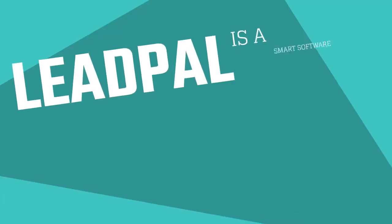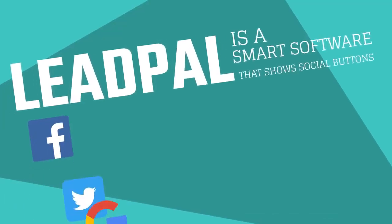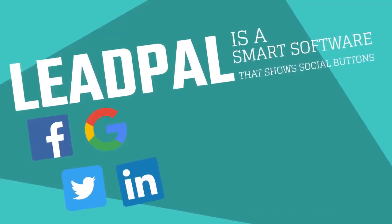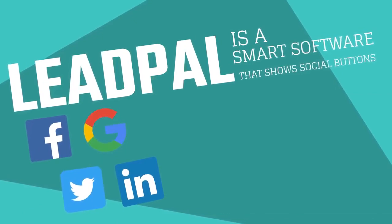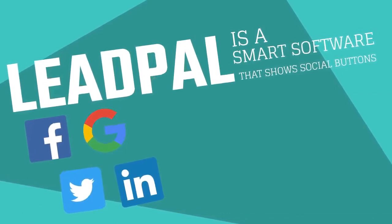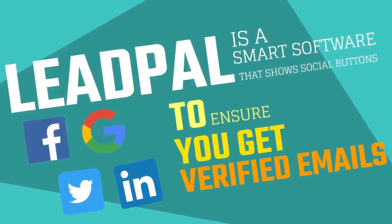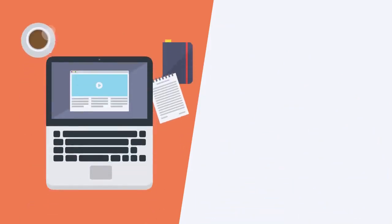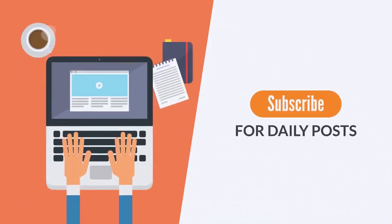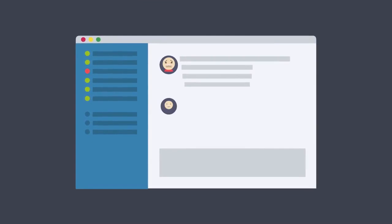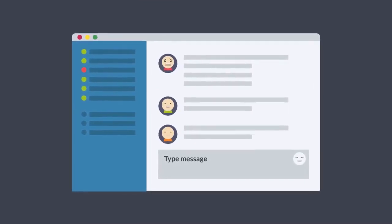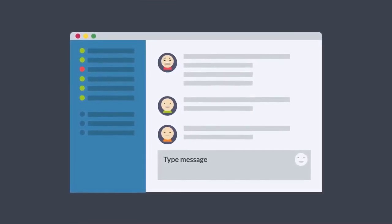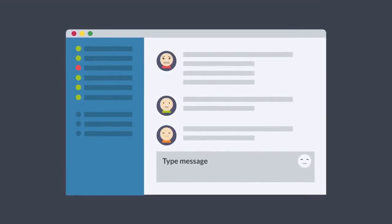LeadPal is a smart software tool that shows the social network button for the accounts they are actually logged into to ensure you get verified emails. You could also add LeadPal to any blog or website for easy opt-in. And LeadPal will automatically follow up with your visitors using this to boost your opt-ins and get you more leads.